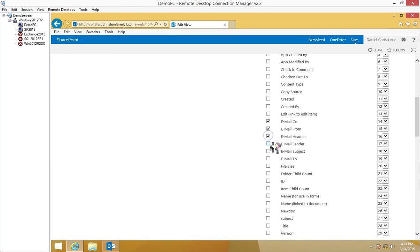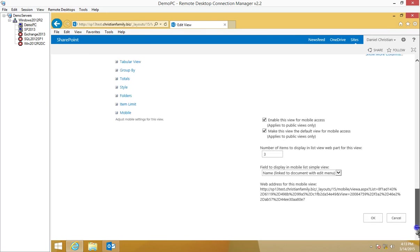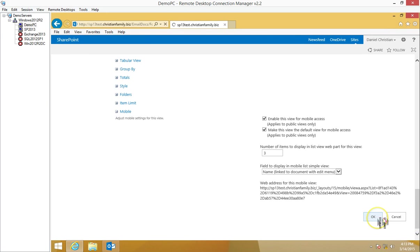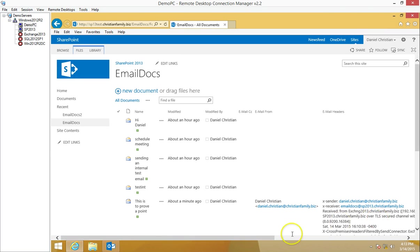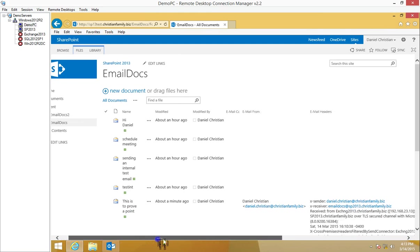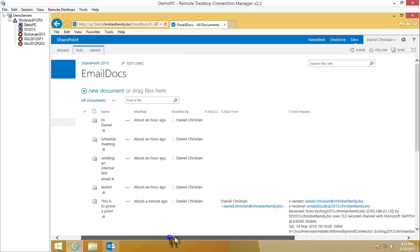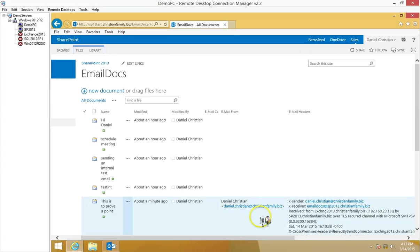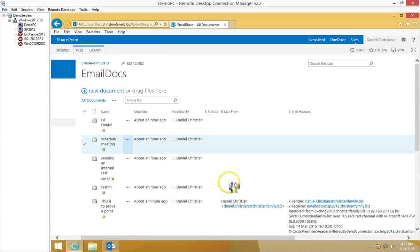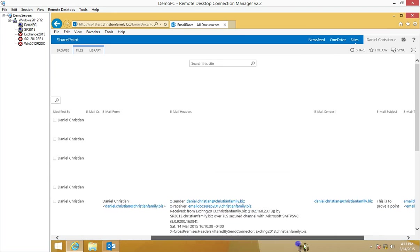I'm just going to go ahead and select these and say OK. Now you can see that for this EML file, SharePoint has this amazing functionality to automatically extract all this metadata. It extracted the email from, the header, who sent it, email subject, etc.